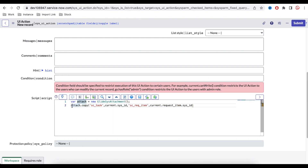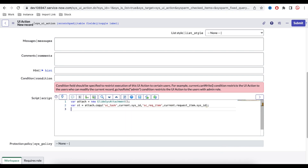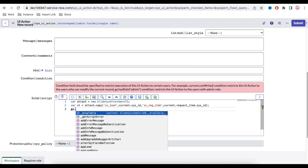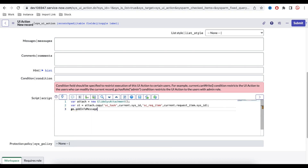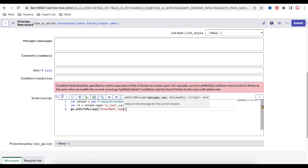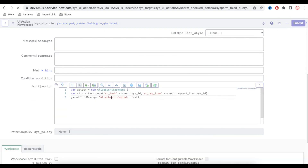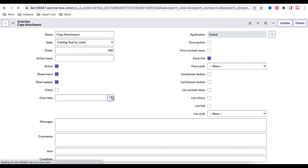We can also declare another variable to capture the result. Then we add a message using gs.addInfoMessage() with the text 'Attachment Copied' so the user gets feedback. That's essentially the full code — the key thing to remember is that the GlideSysAttachment API has the ability to copy attachments from one table to another.